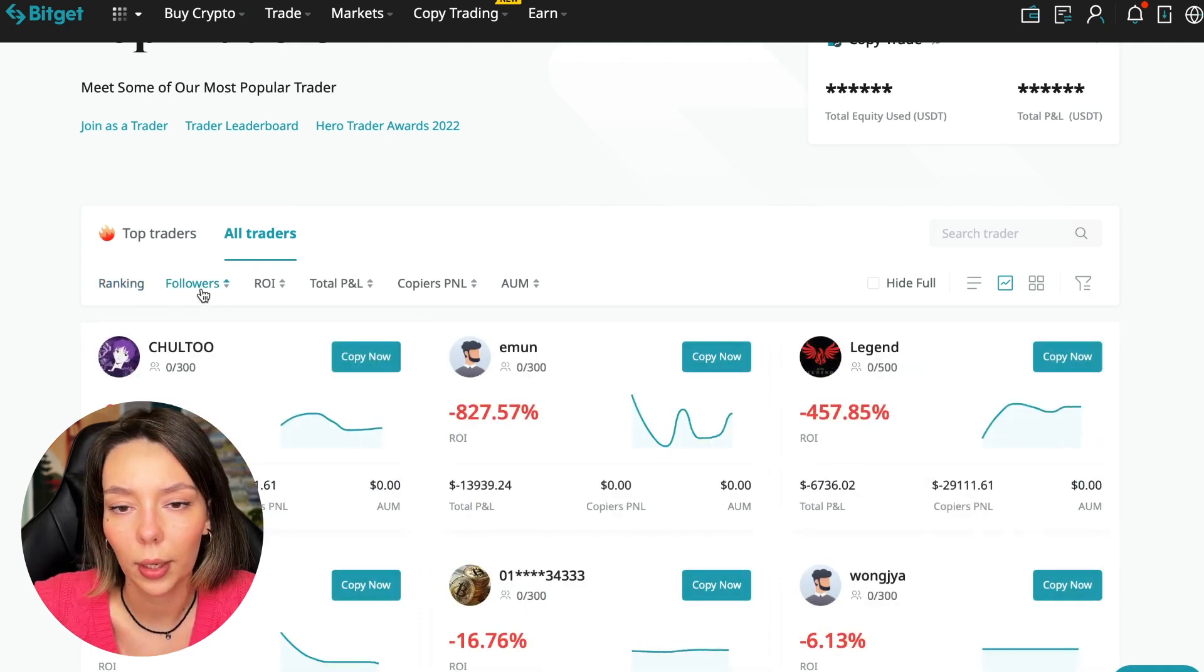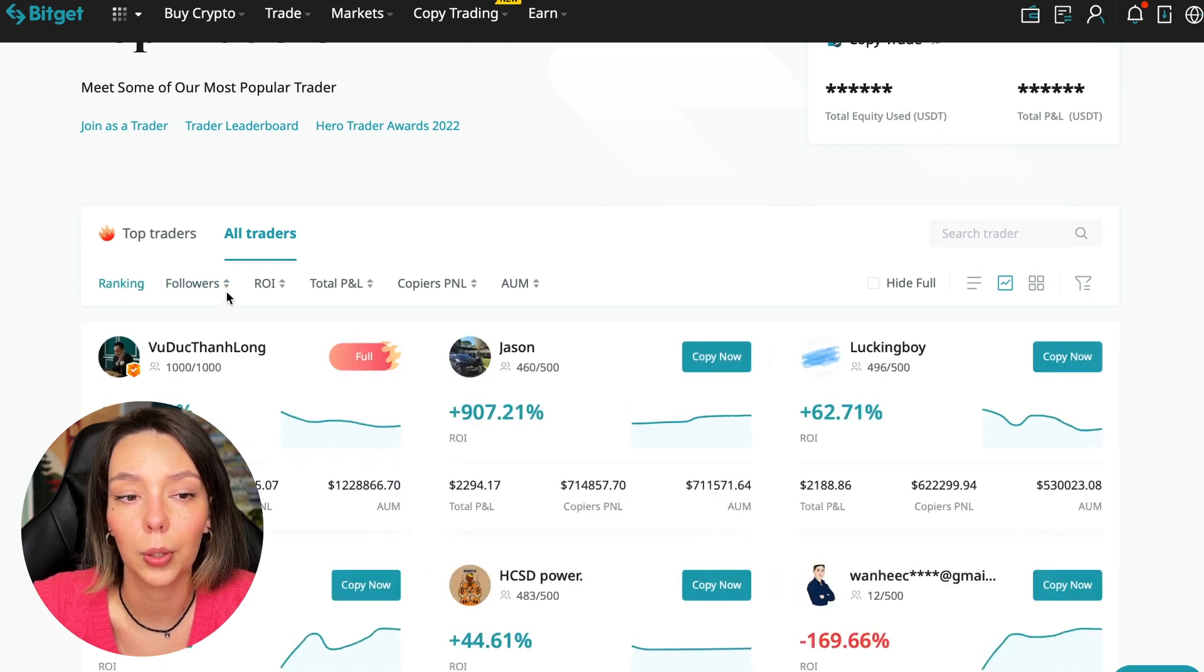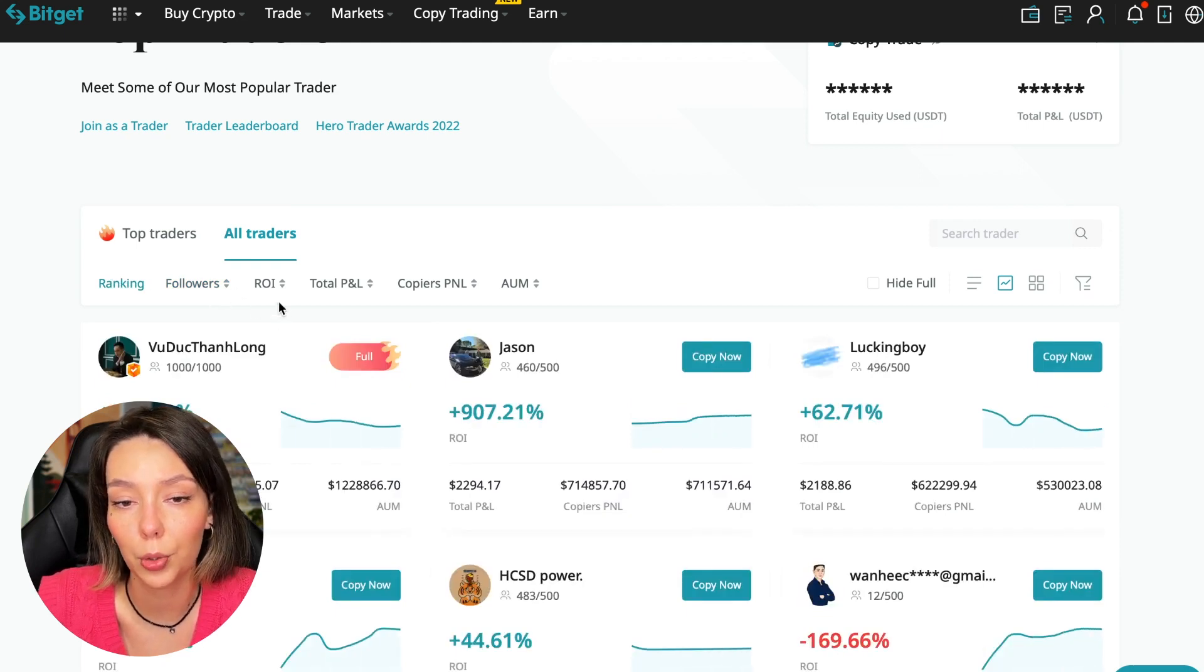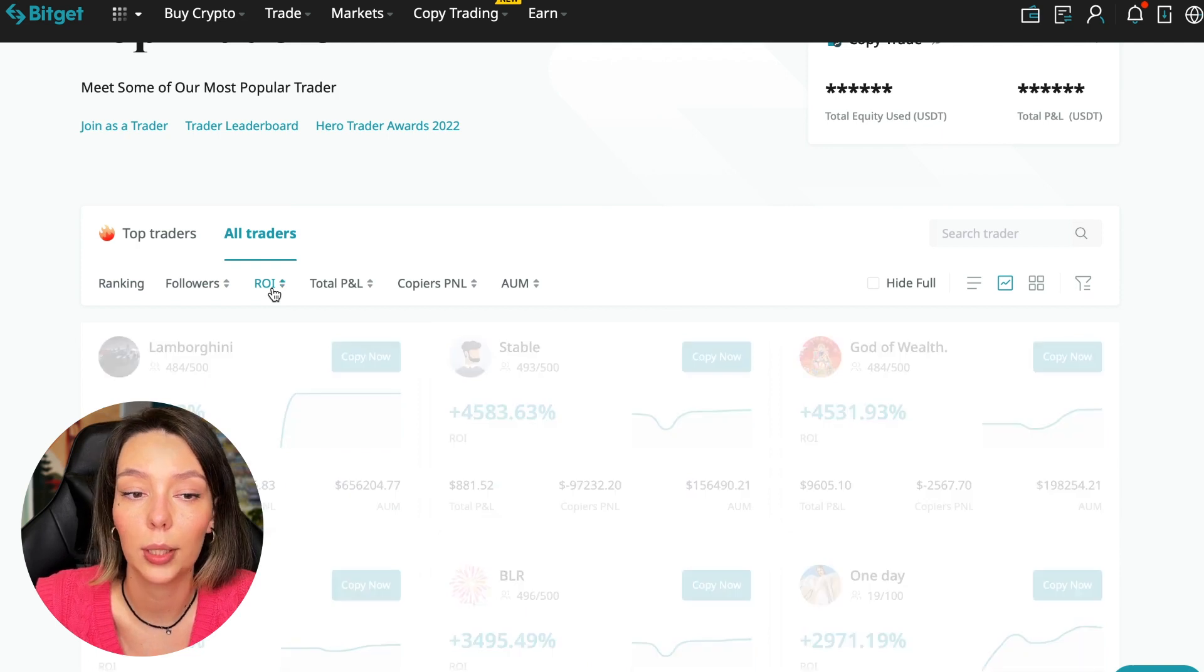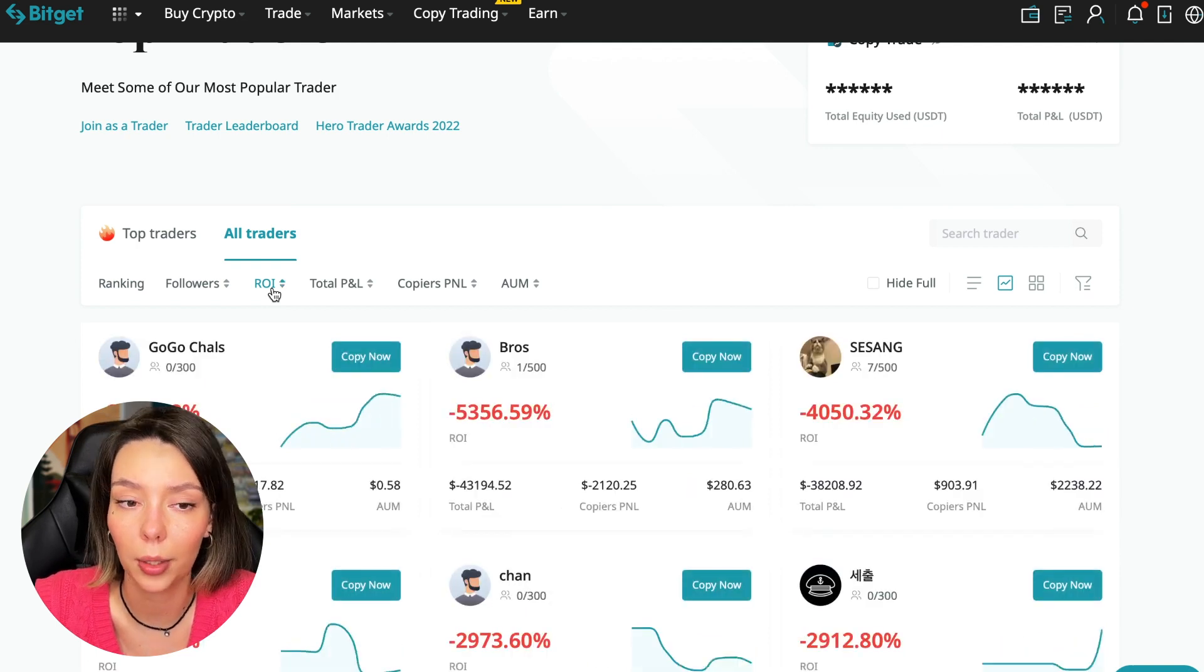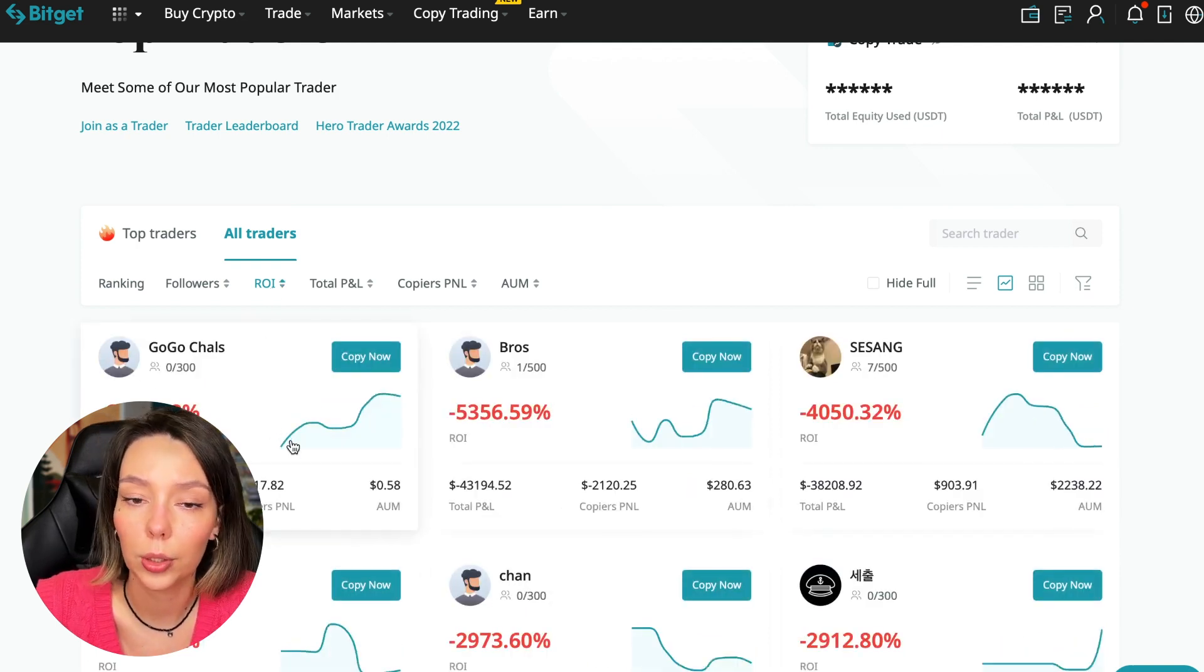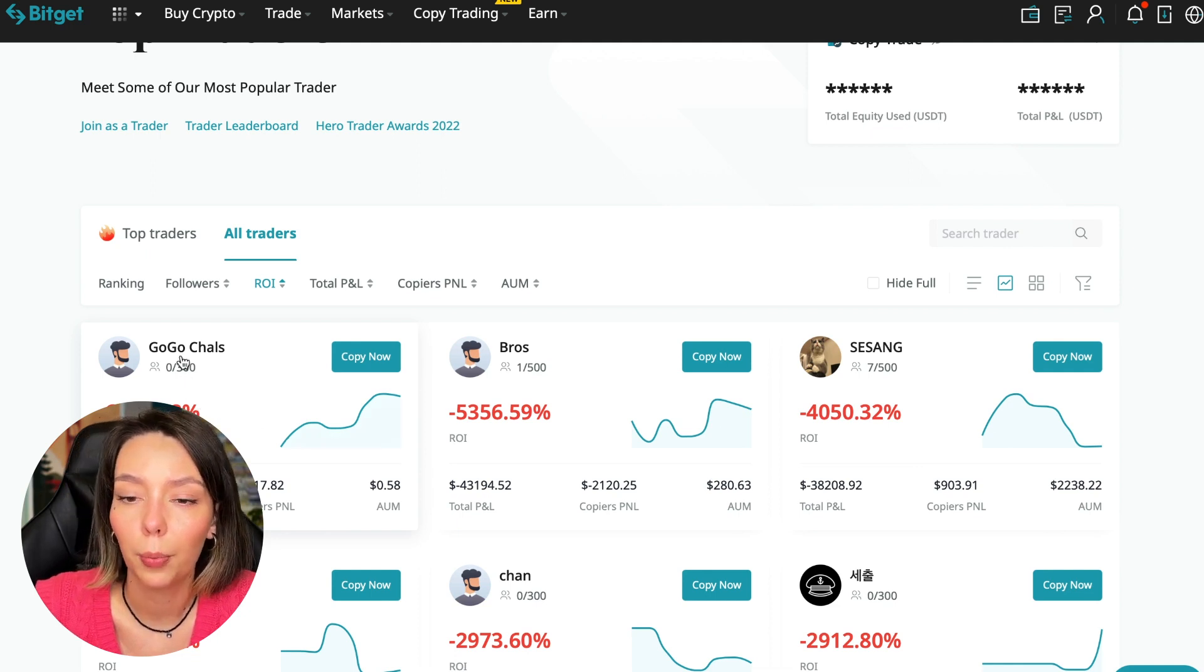We have a ranking here, sorting by the number of followers. We can put from a smaller number to a larger one. We can sort by ROI. We see that someone has really bad ones. For example, Georgia Charles who generally has zero subscribers, minus six thousand seven hundred seventy eight percent of the profit.